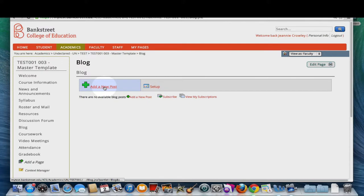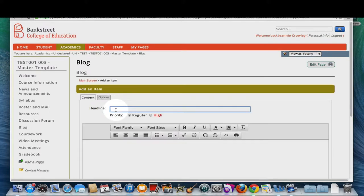Click add new post. Give your blog post a headline.